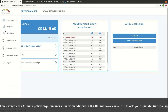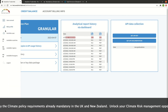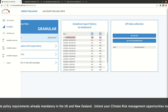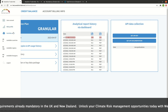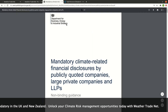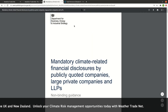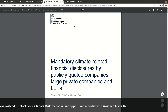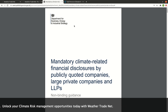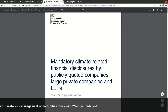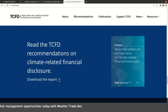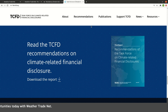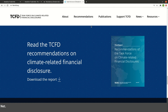This portfolio scan report follows exactly the climate policy requirements already mandatory in the UK and New Zealand. Unlock your climate risk management opportunities today with WeatherTradeNet.